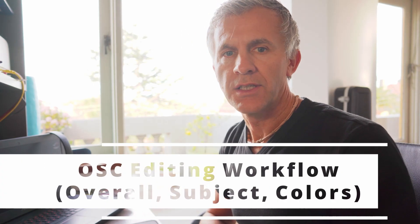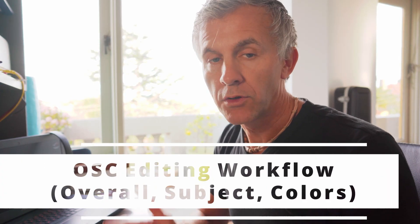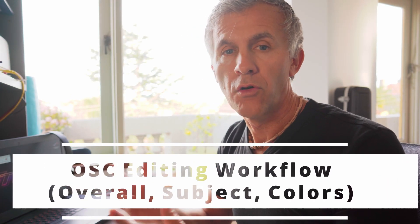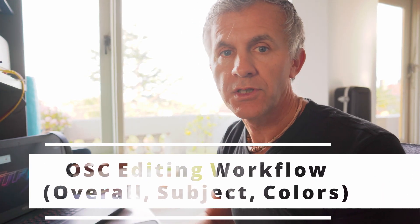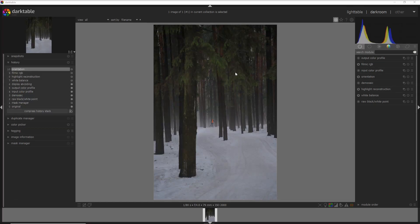The interesting part of this video is I'm going to use a module to add mist instead of taking it out. In these five minutes I'm going to use the OSC editing workflow again: overall first, then we move attention to the subject, and finally to the colors.